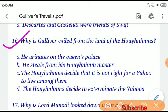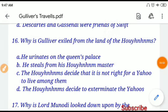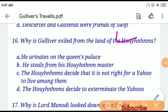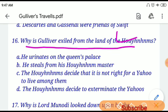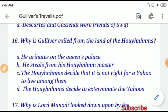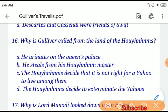Question number sixteen: Why is Gulliver exiled from the land of the Houyhnhnms? If you choose option B, 'he steals from his Houyhnhnm master,' then your answer will be correct.